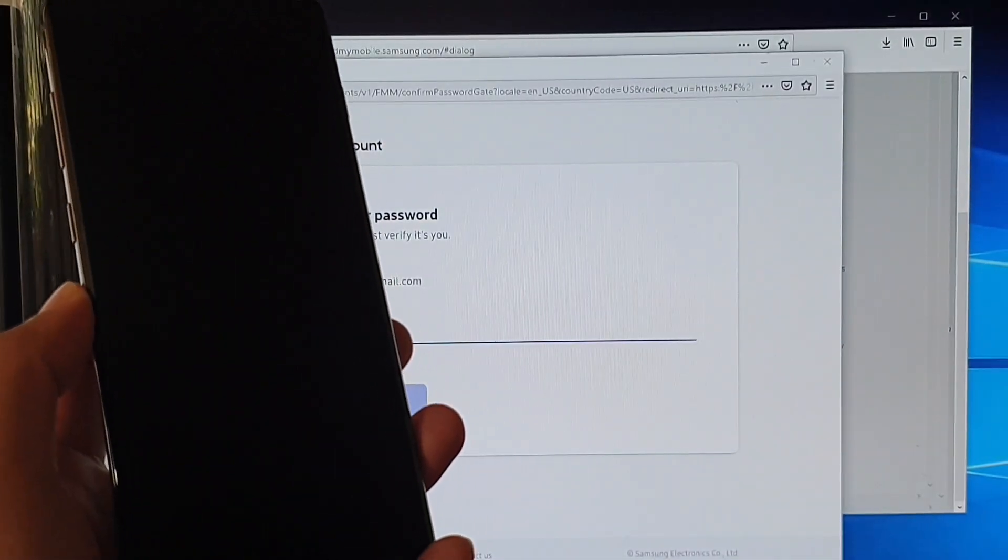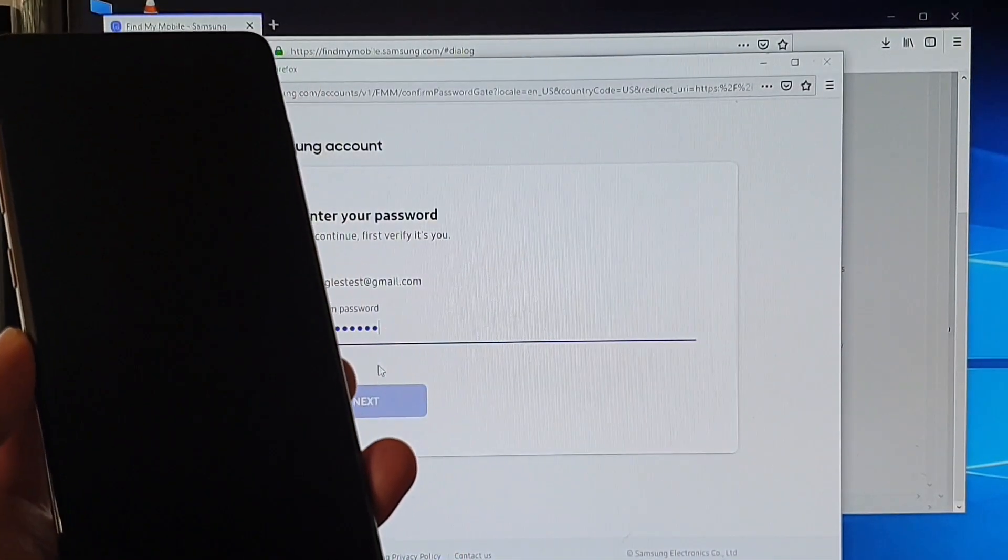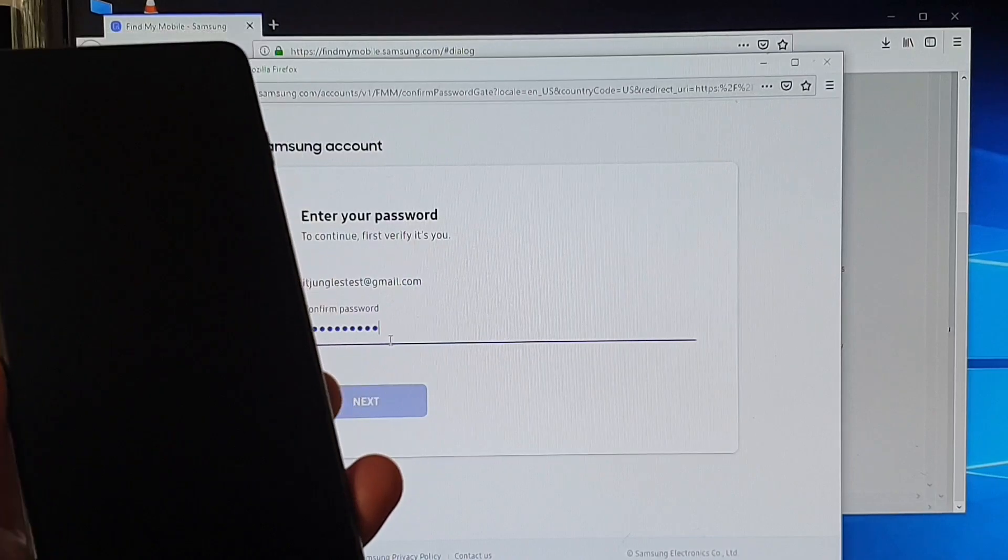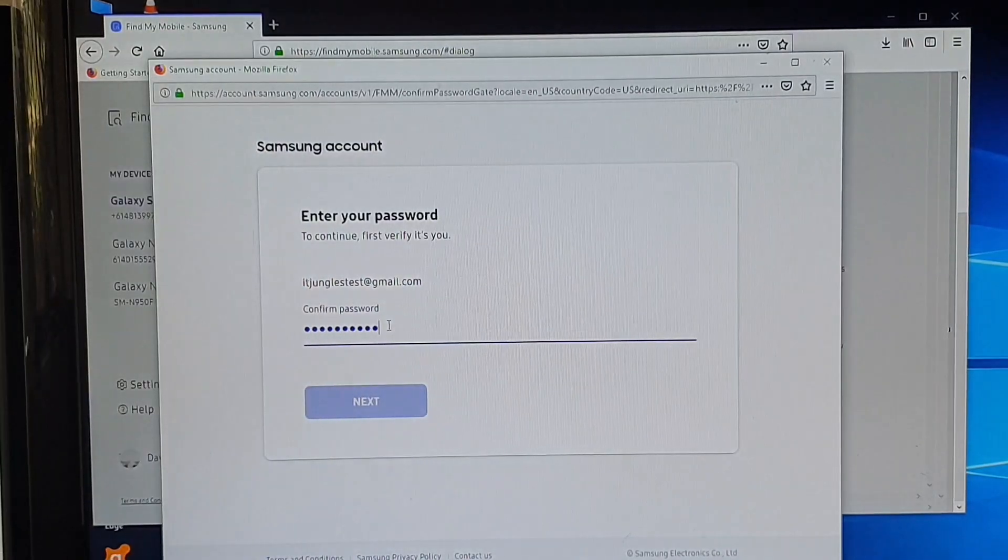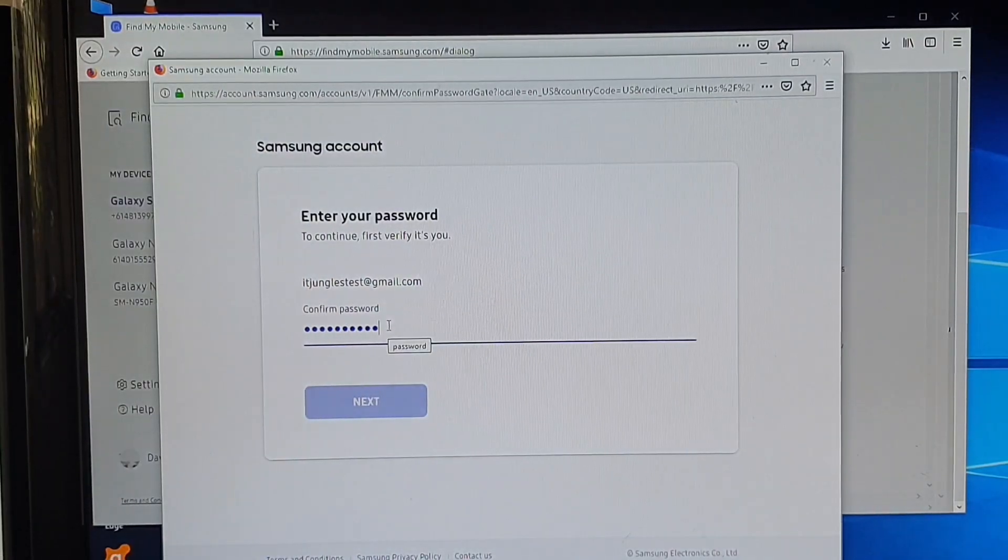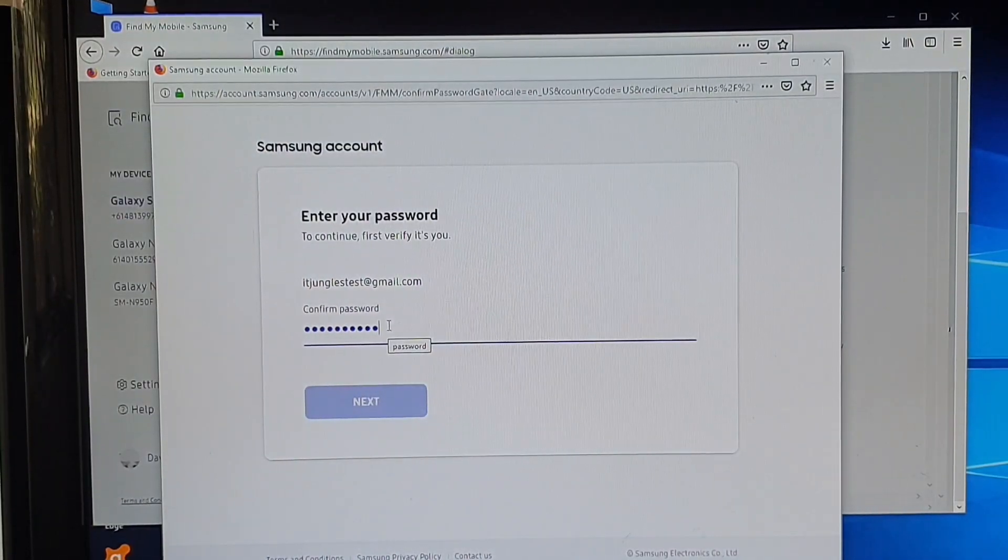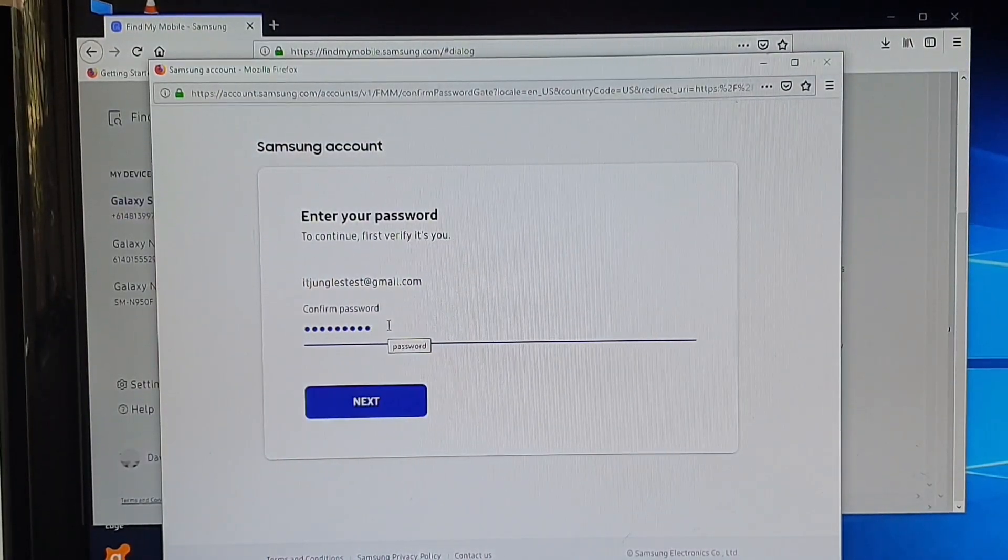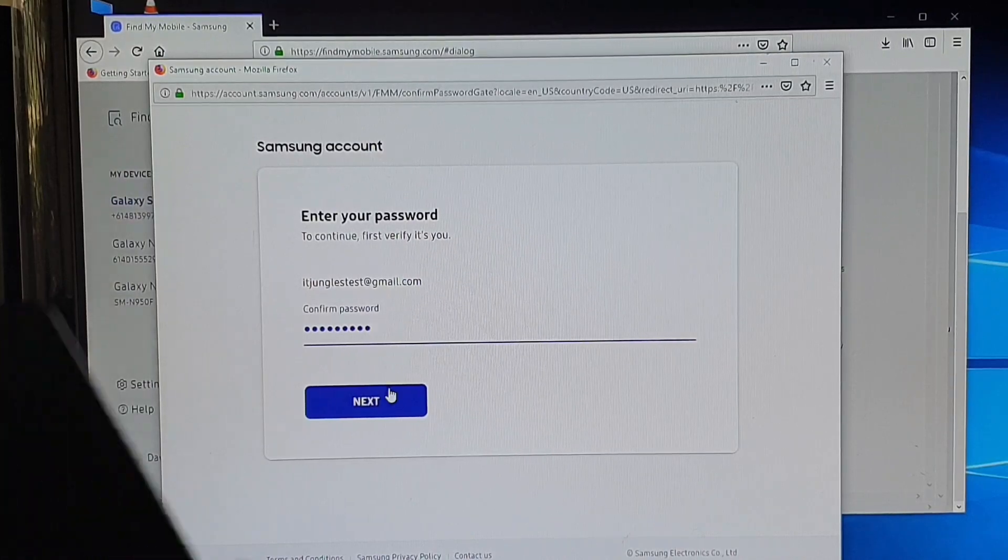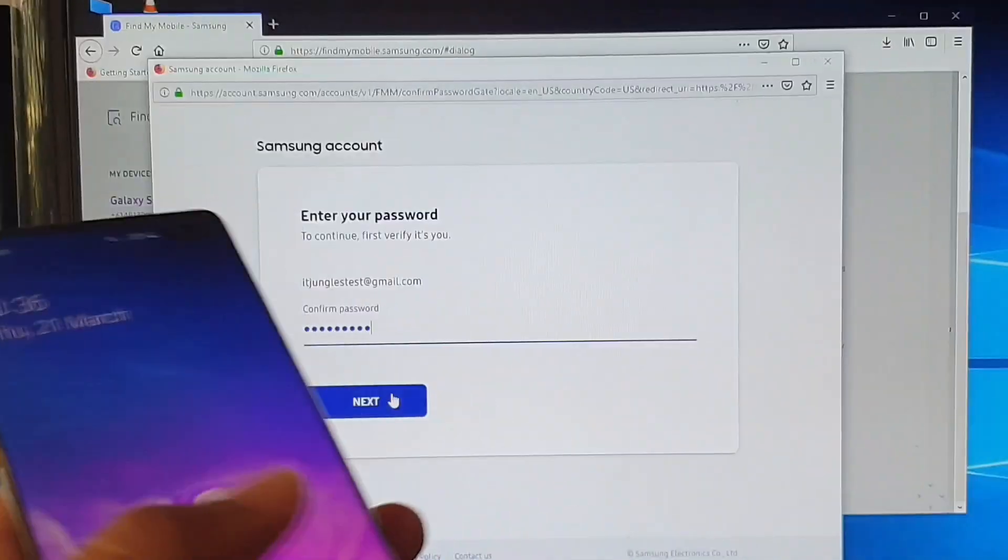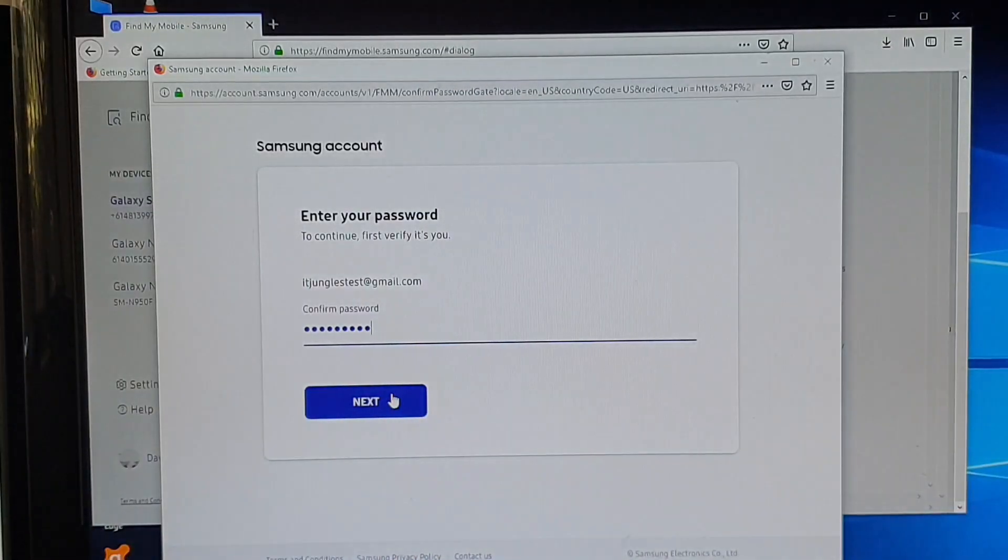And then we need to put in the password to confirm so I'm just going to put in the password to confirm and click on next.